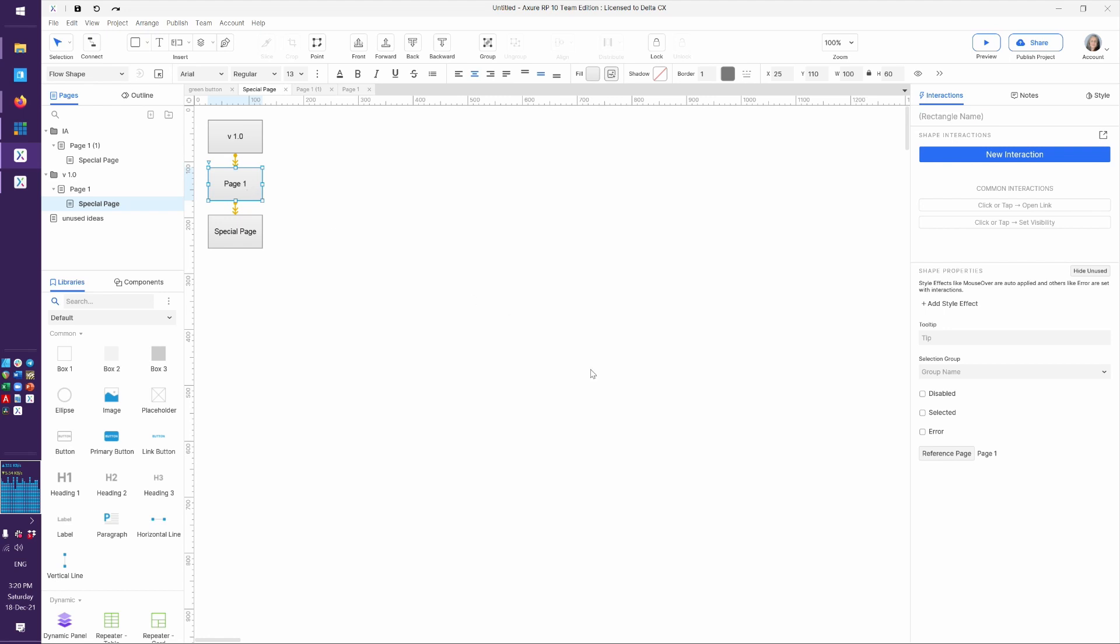And not only that, but this would be clickable because Axure understands that if someone clicks on page 1, this should go to page 1. If we change this, we'd probably want to change the reference page. But there you go.